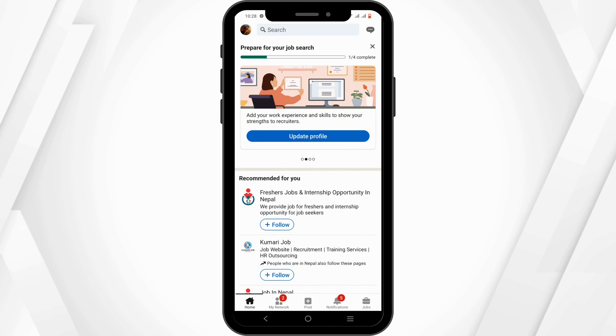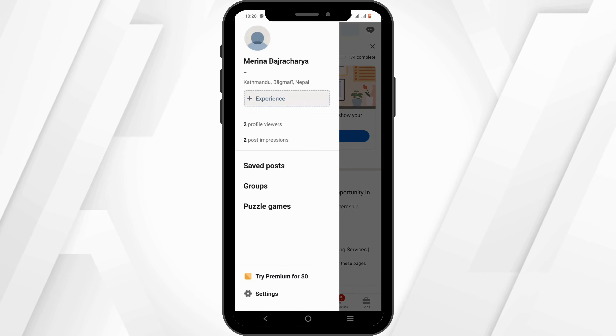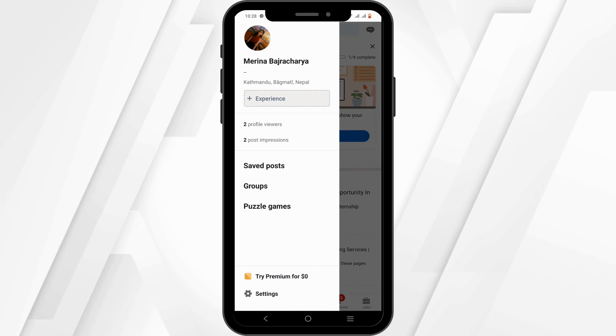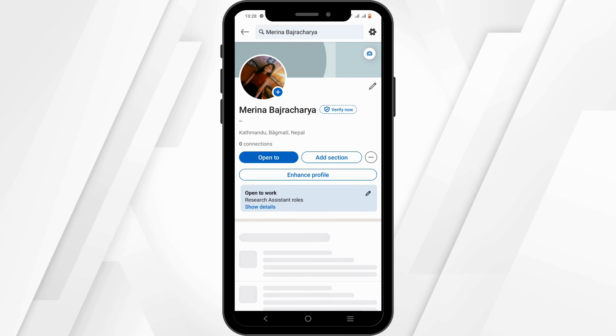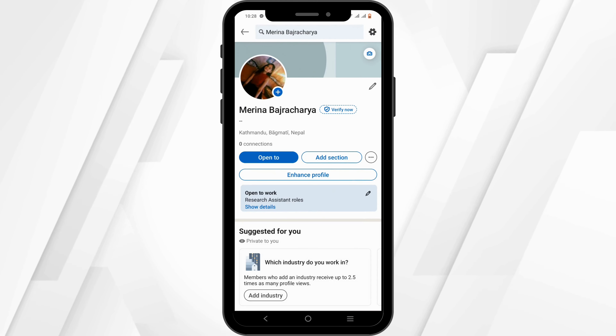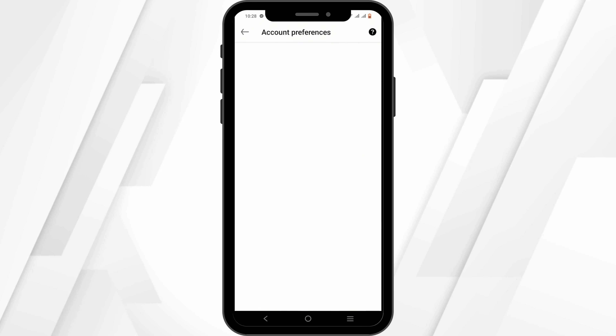From here, firstly you can select on your profile icon, then tap on your profile. At the top, you will see the settings gear option — click on it.